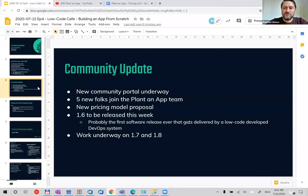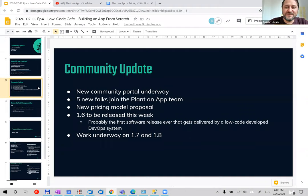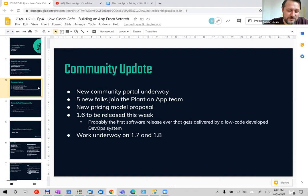I'll start with a brief community update. First, I want to announce that we've started work on a new community portal. It will be a forum-style solution, closer to Stack Overflow, where anybody can come in, ask questions, and help others with their challenges. We'll also add features like voting for features and seeing the roadmap.